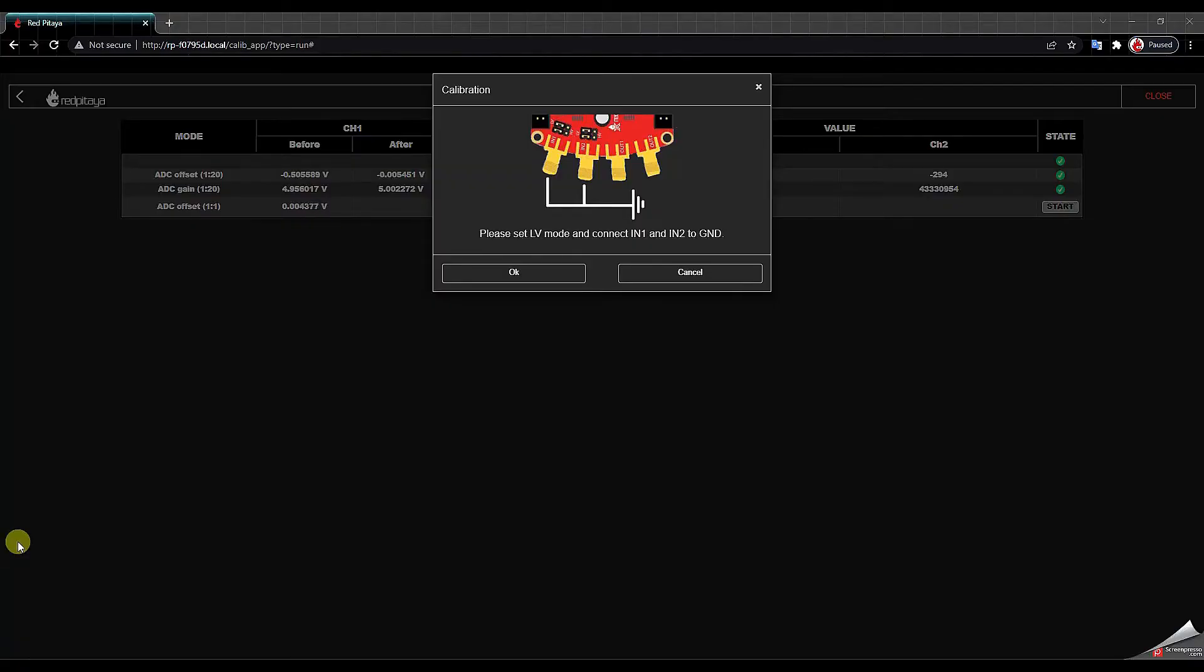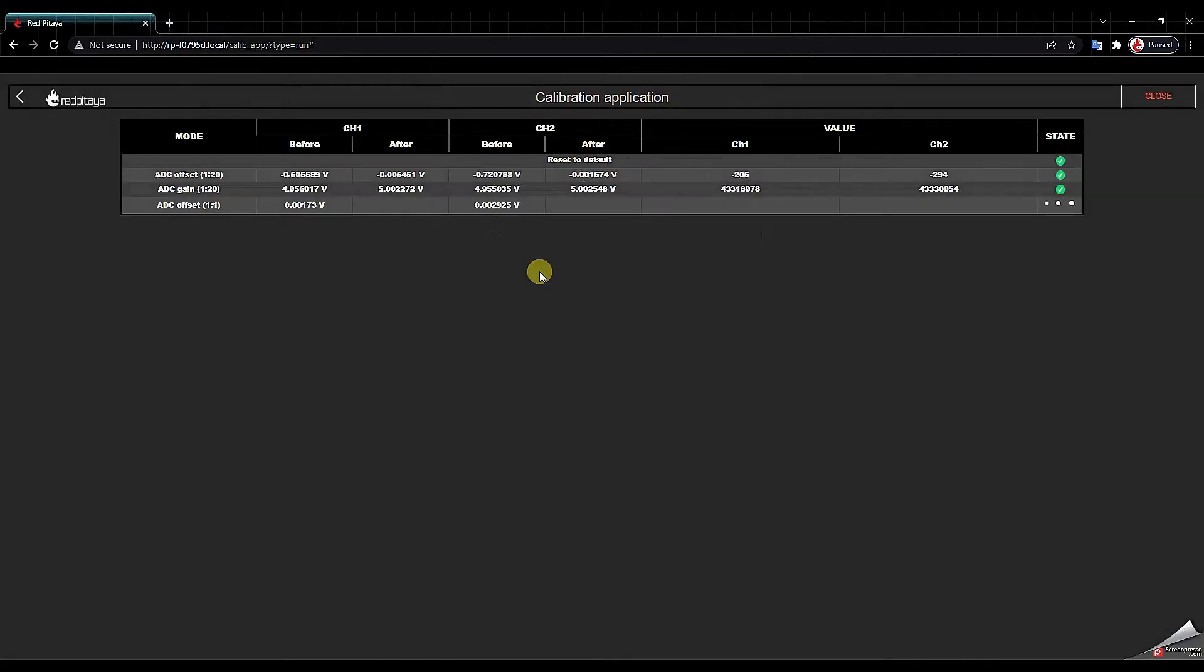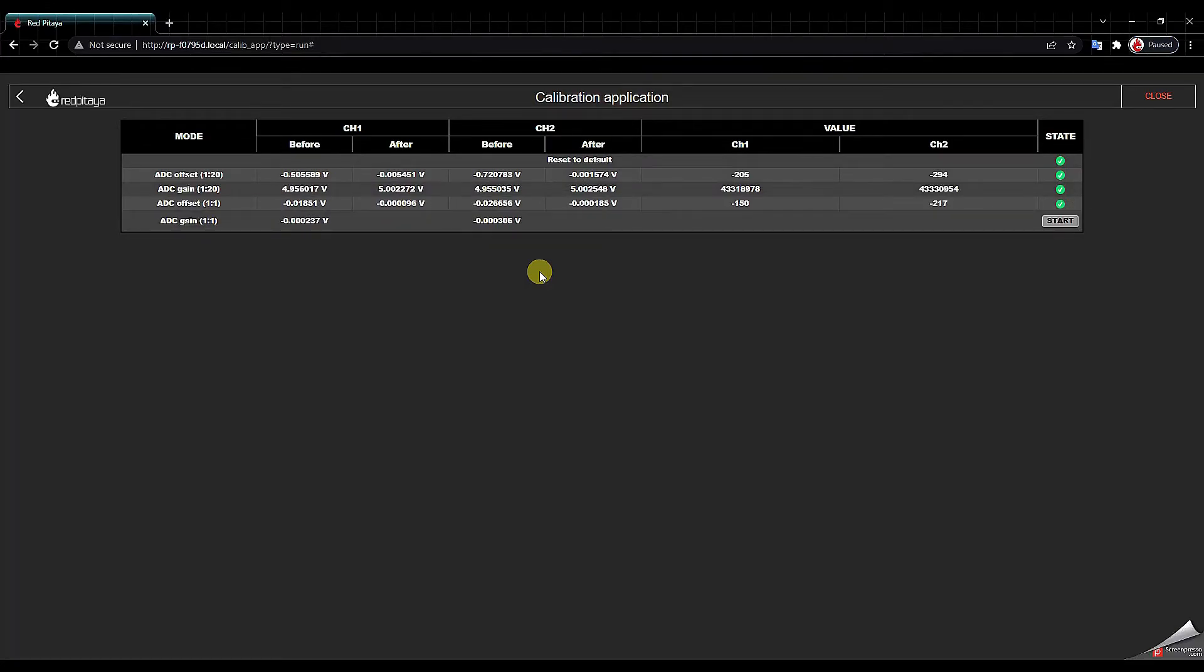Okay we go back in the browser, we click OK. We wait just a bit. Next step we click start.